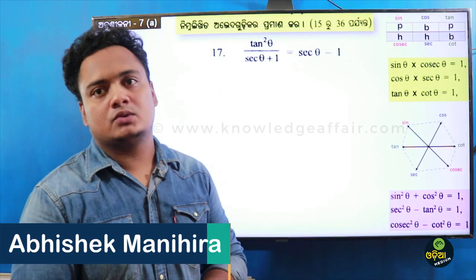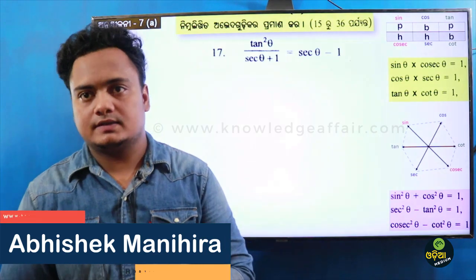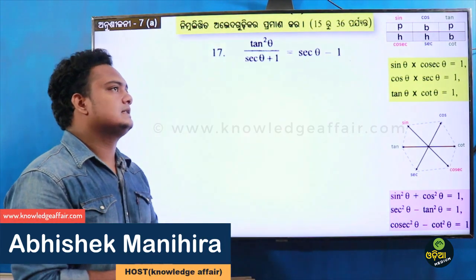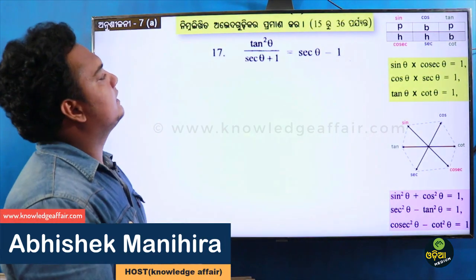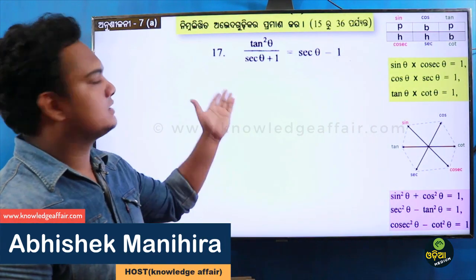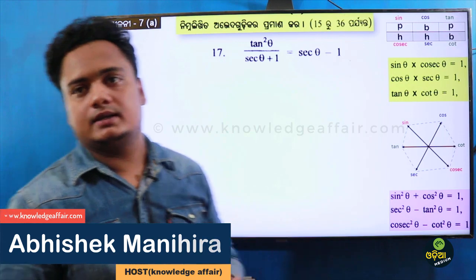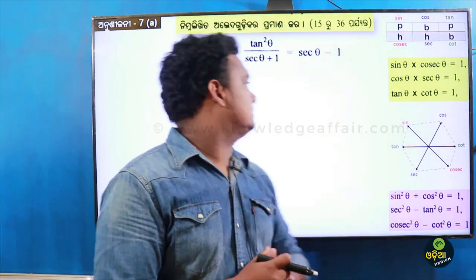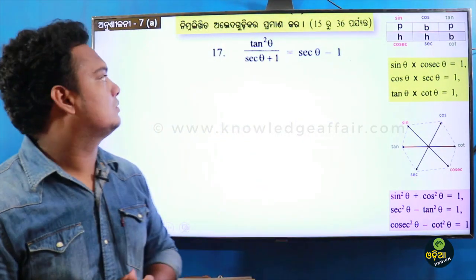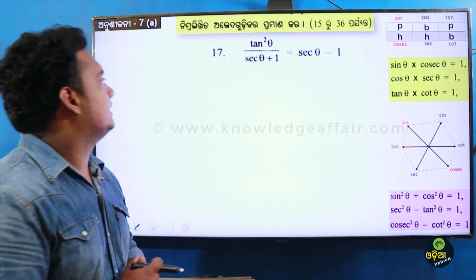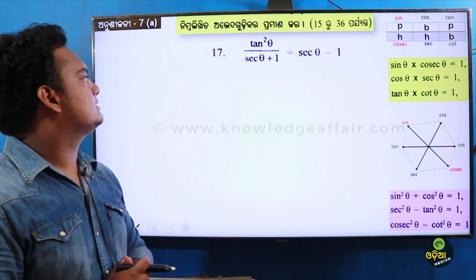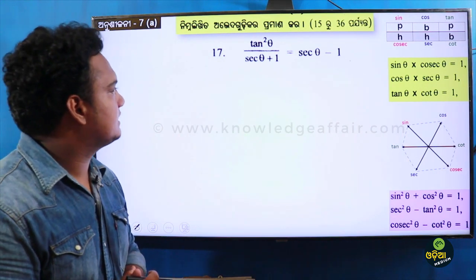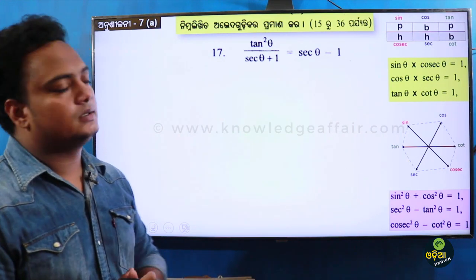Hi everyone, this is your host Avisa Grom Knowledge FHR. Today we are going to exercise 7, row question number 17, proof number 17. Let's see: tan squared theta divided by sec theta plus 1, equal to sec theta minus 1.